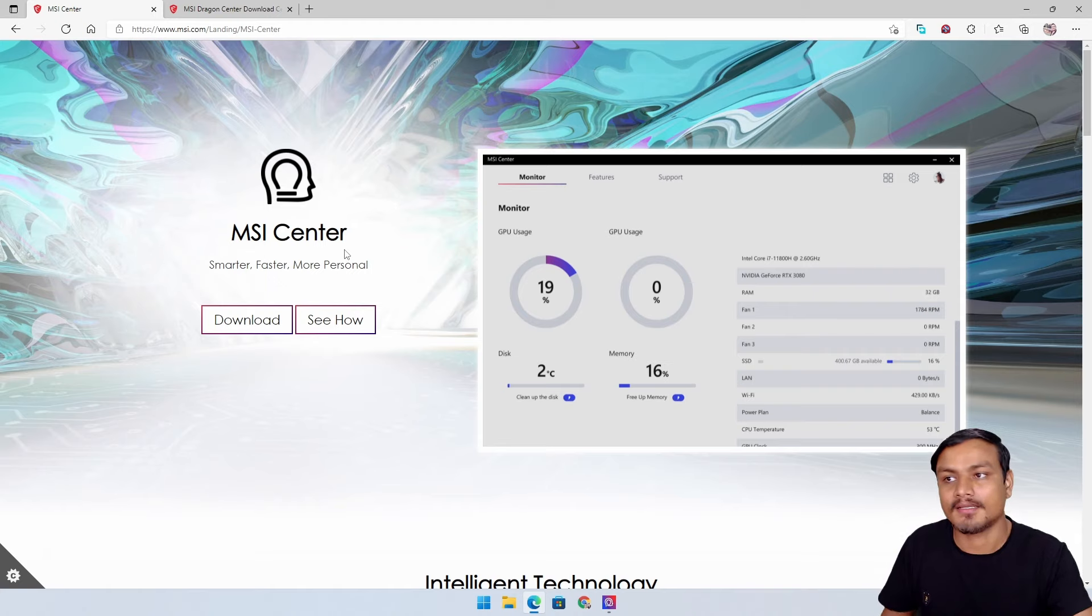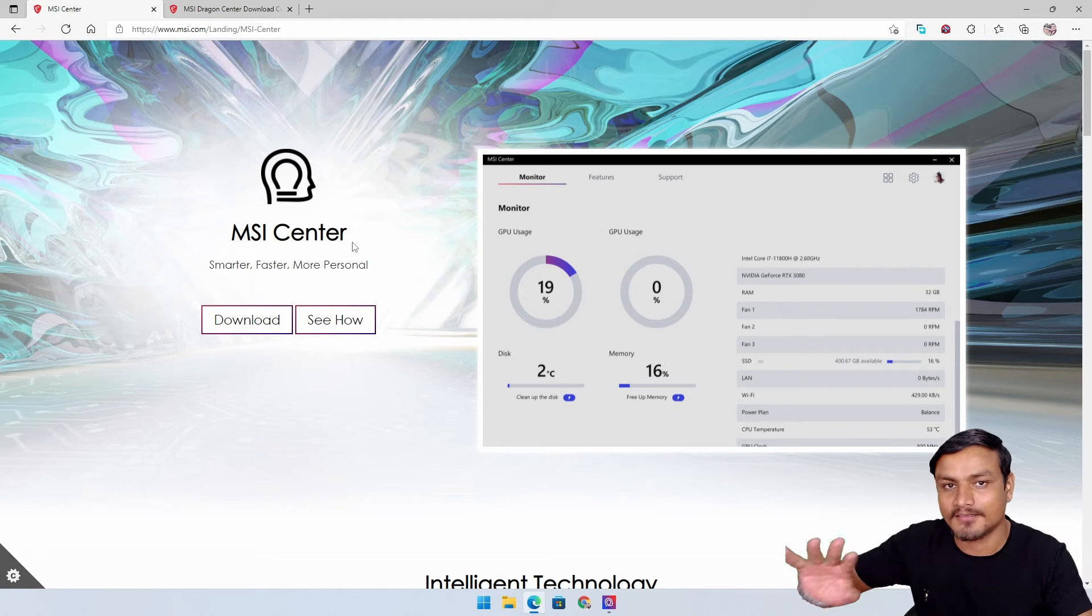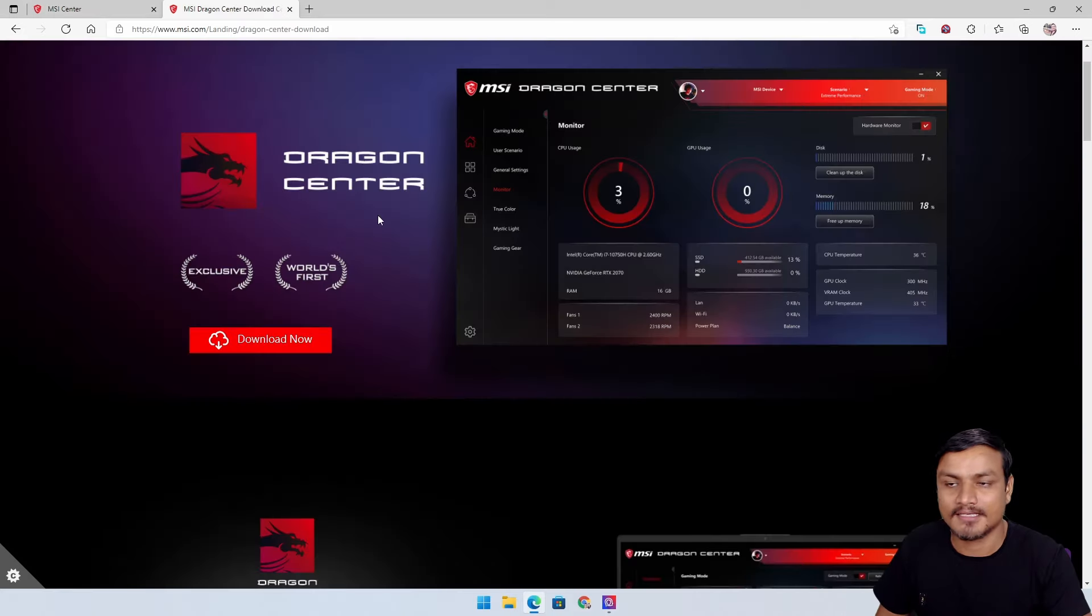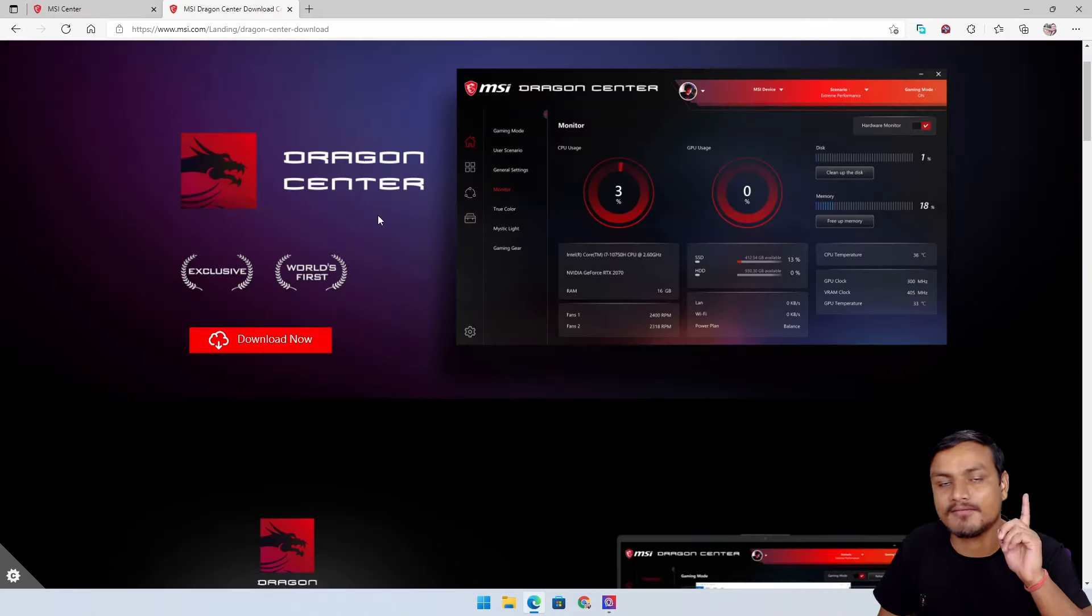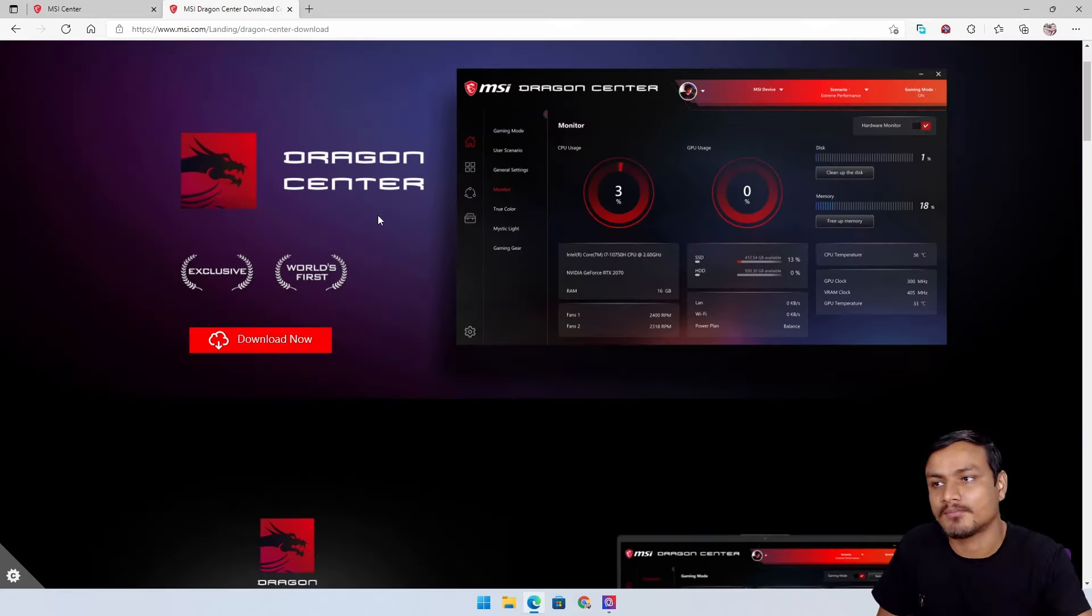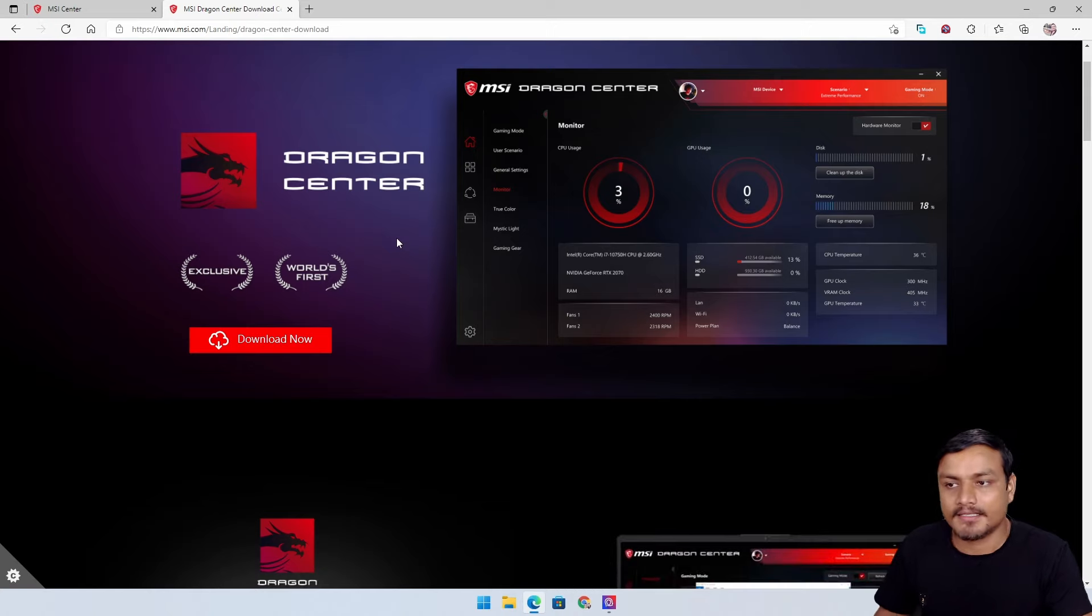It's not like an updated version of the software, this is totally different software. Dragon Center still exists - if you want to use it you can - but I suggest you use MSI Center. I'm sure I don't need to explain what it is. Basically this software is for controlling and managing your hardware.